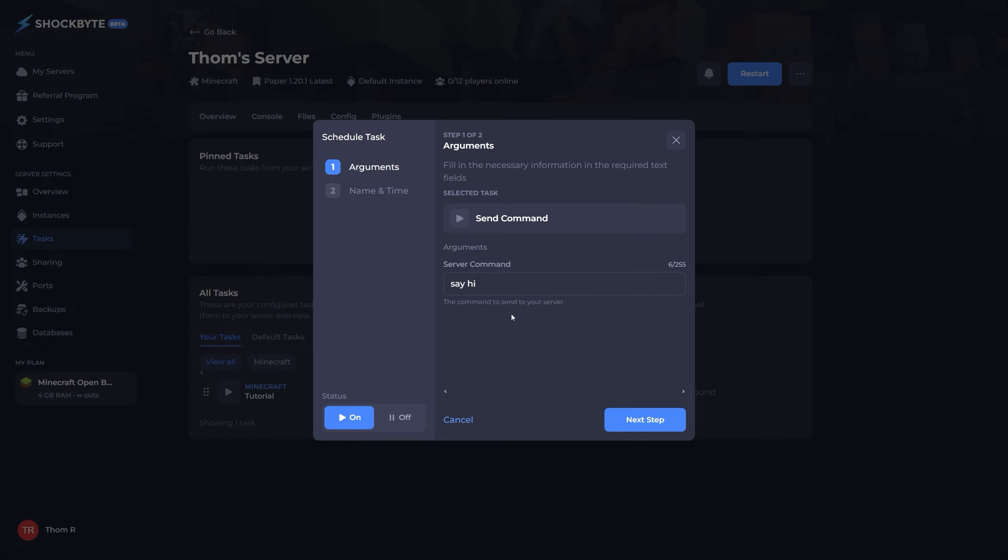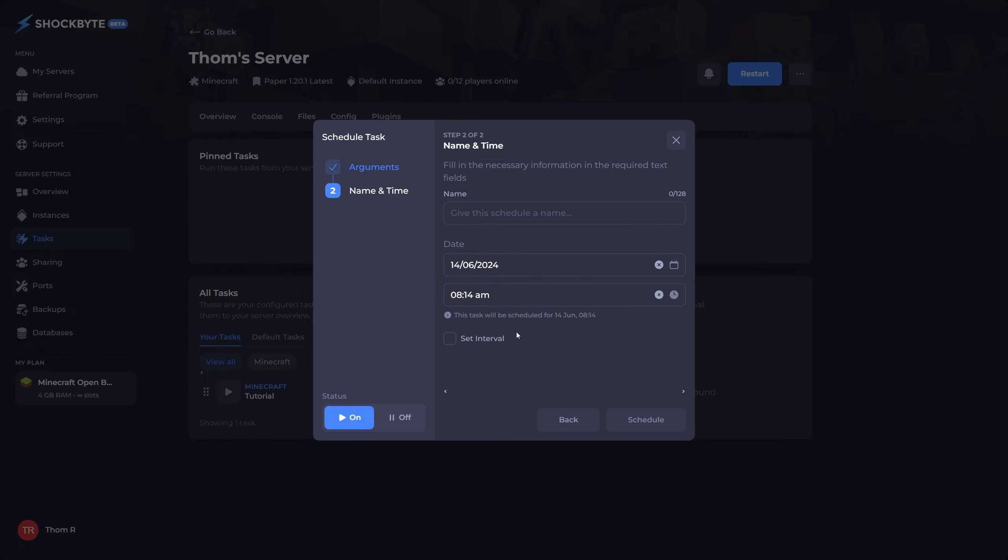You'll then be prompted with an arguments option. If you'd like to edit anything here feel free. Then press next step.